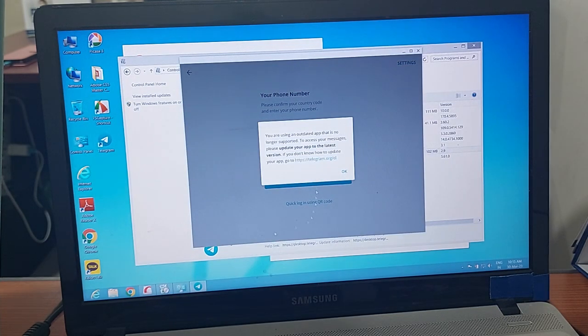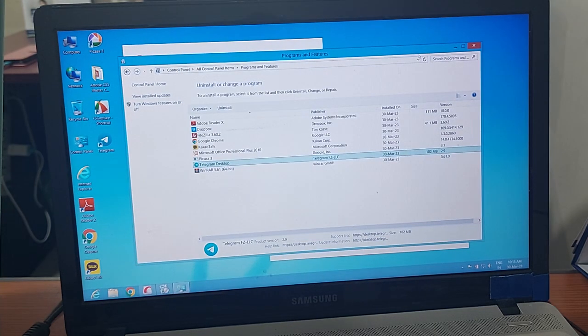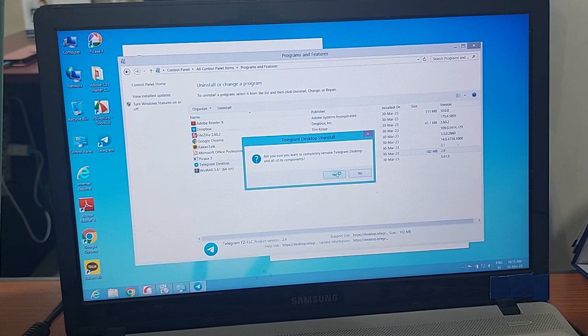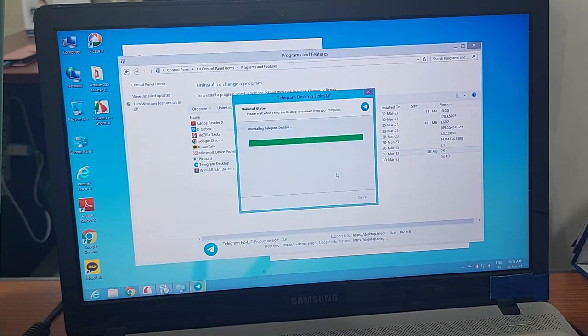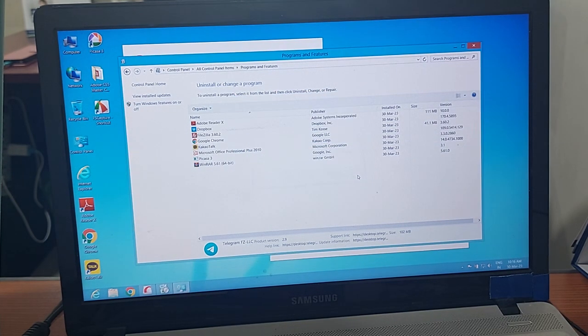So we need to remove it, okay? Just remove it and reinstall it. Alright, successful.